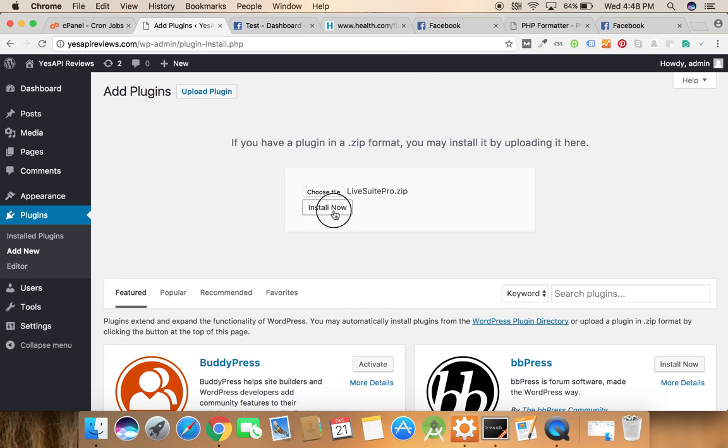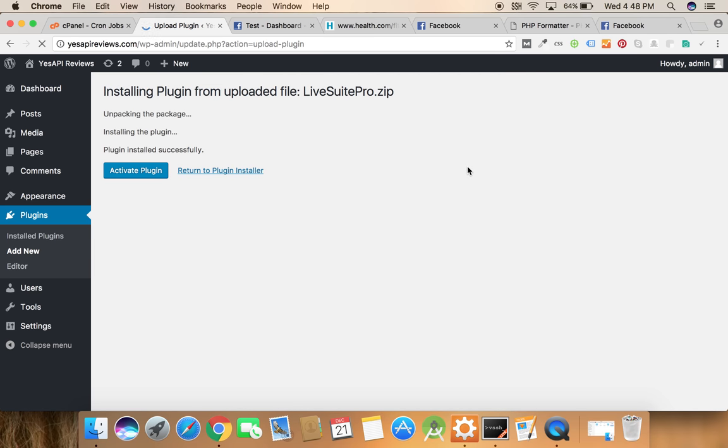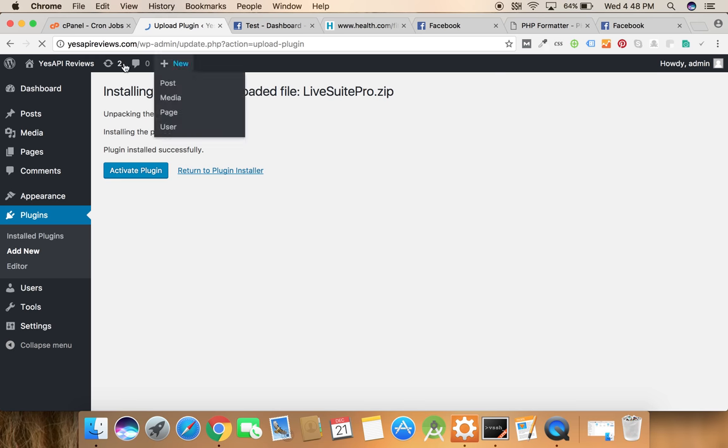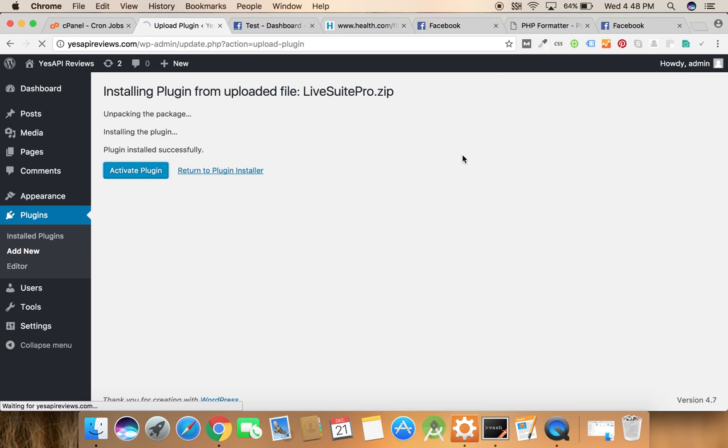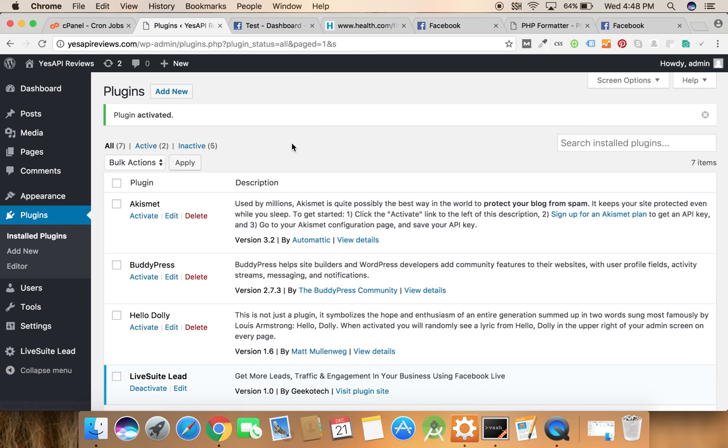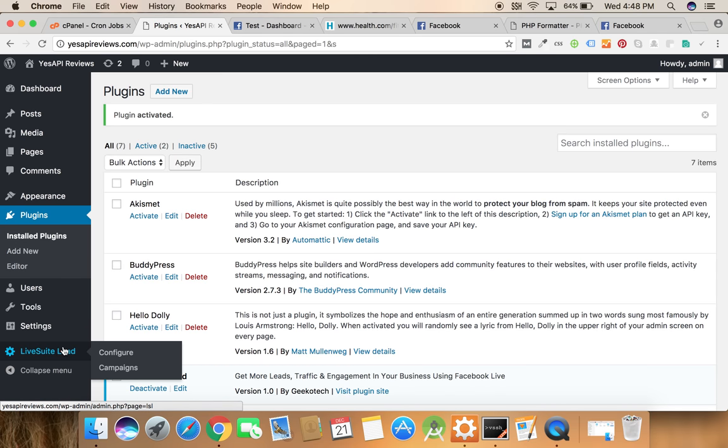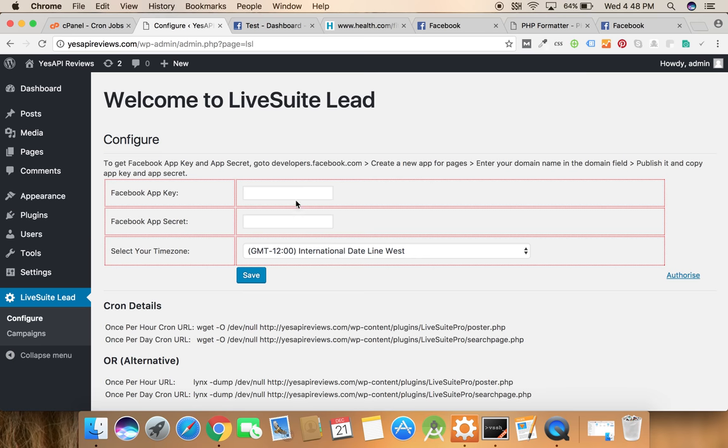Click on the zip file. Now the plugin has been installed. We need to activate this plugin. Once the plugin has been activated, you can see a new option which is available on the left hand side on the left menu. First of all we need to configure this plugin.